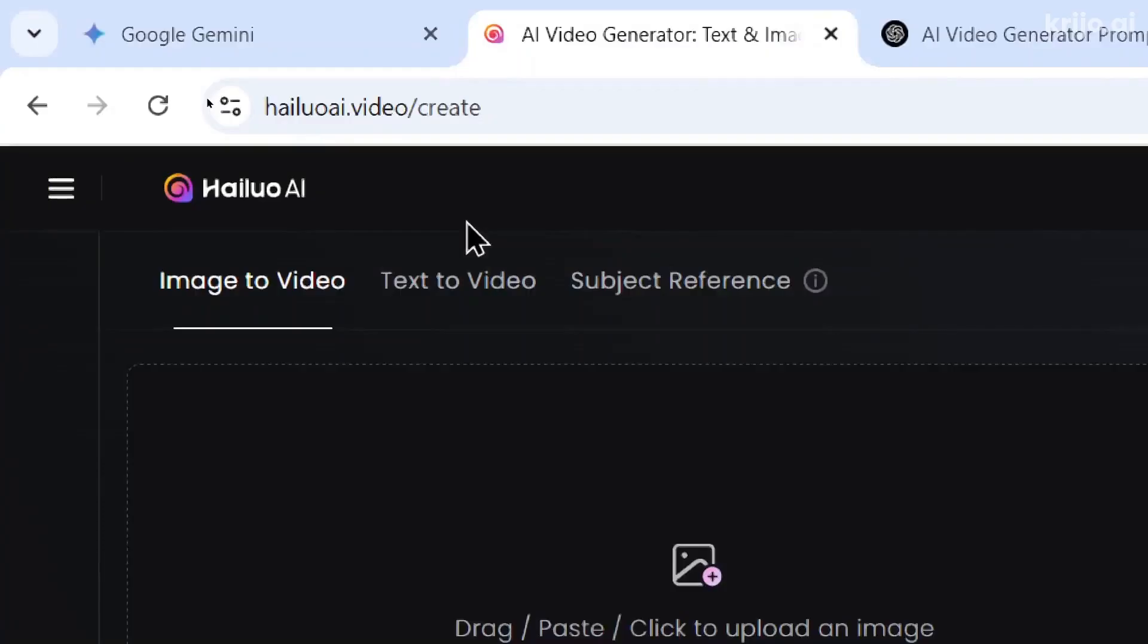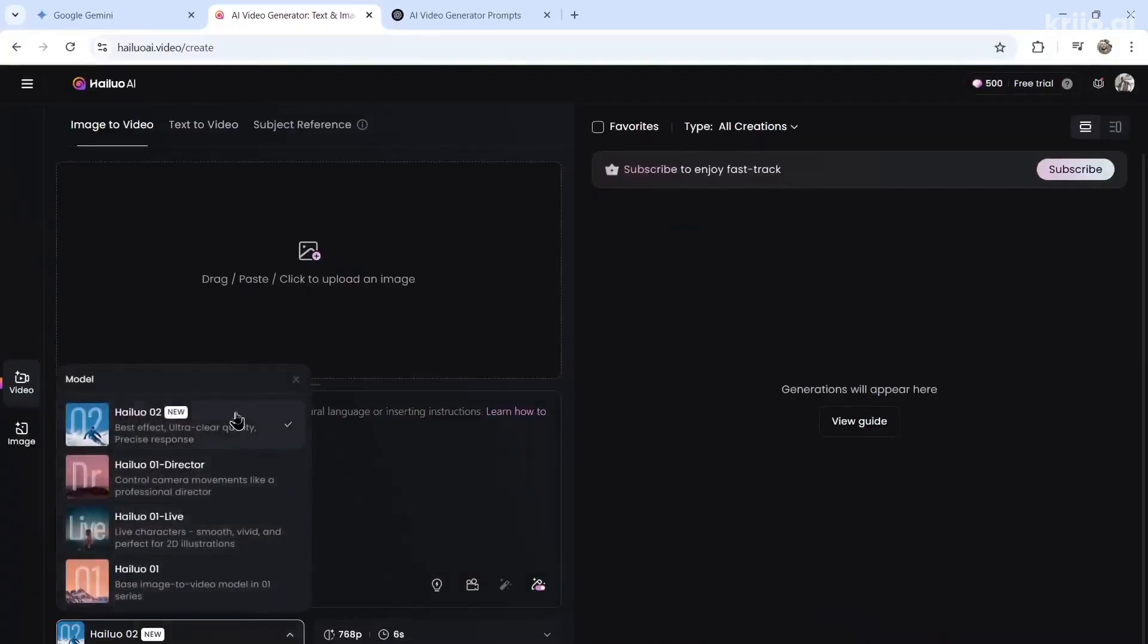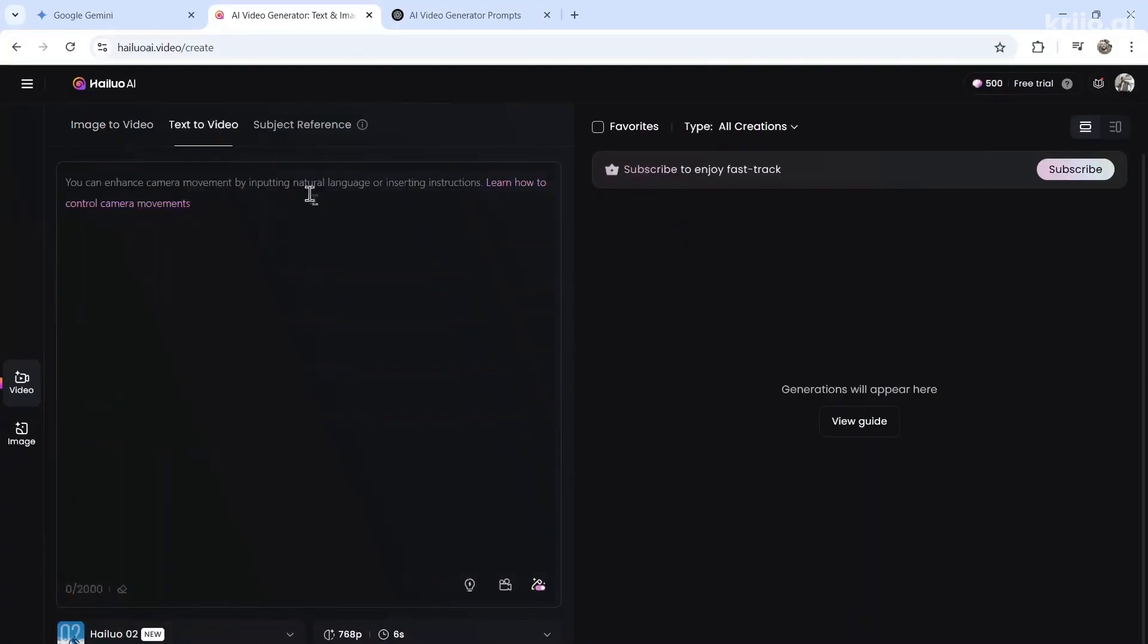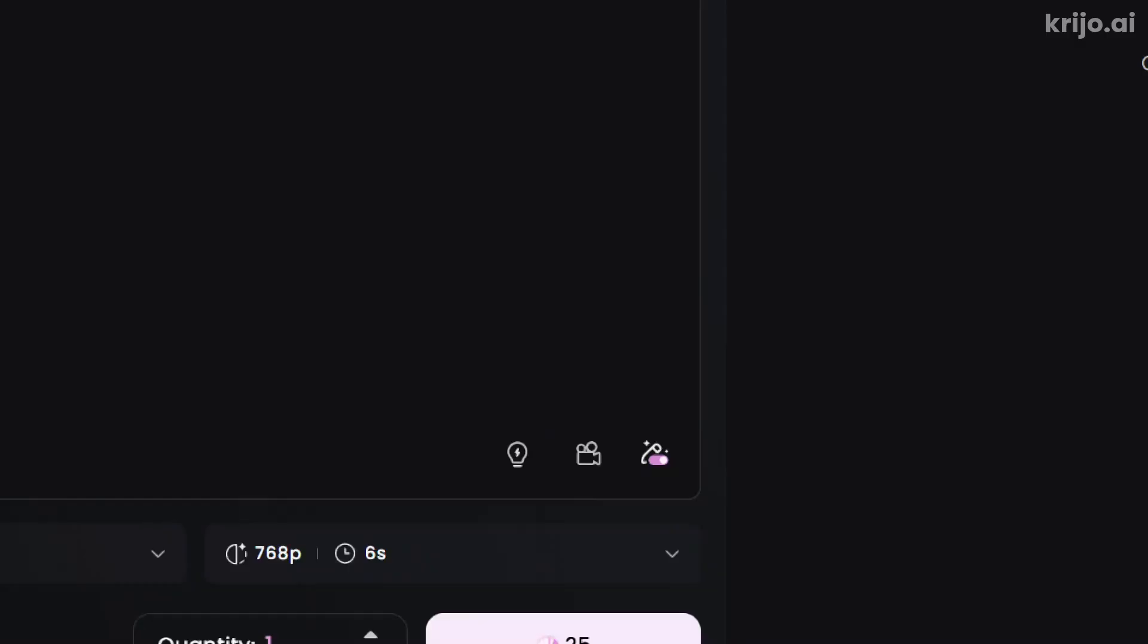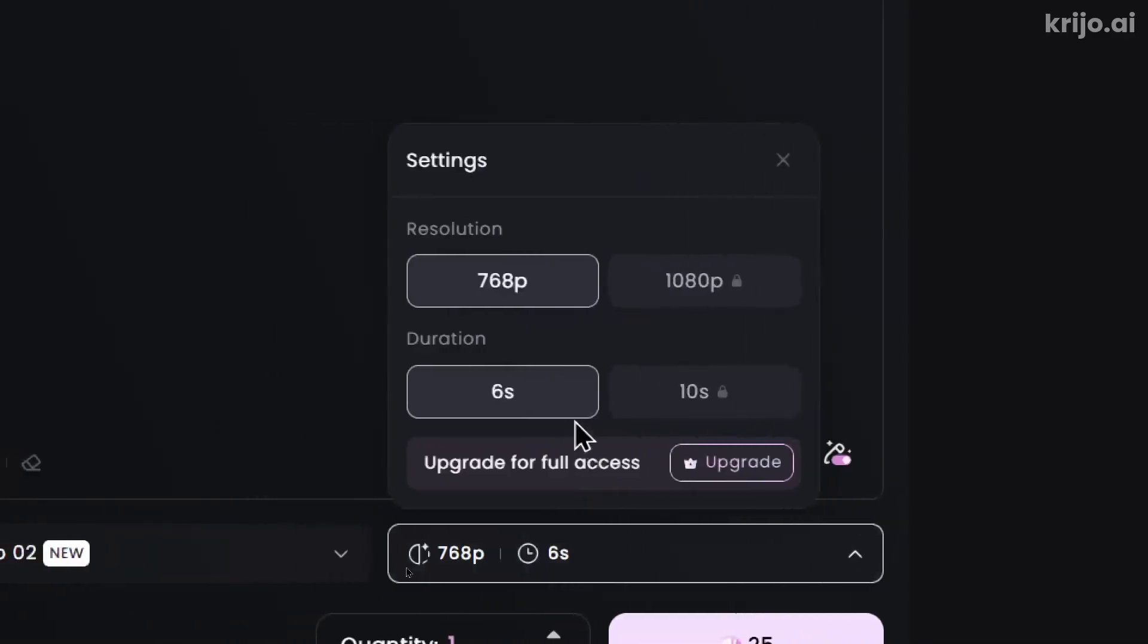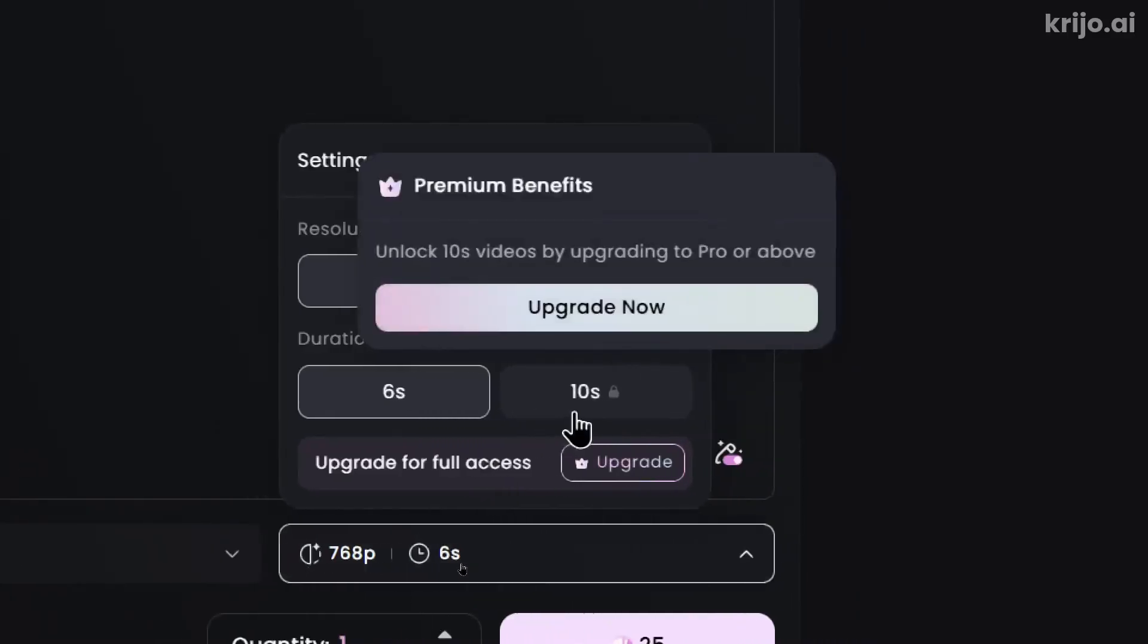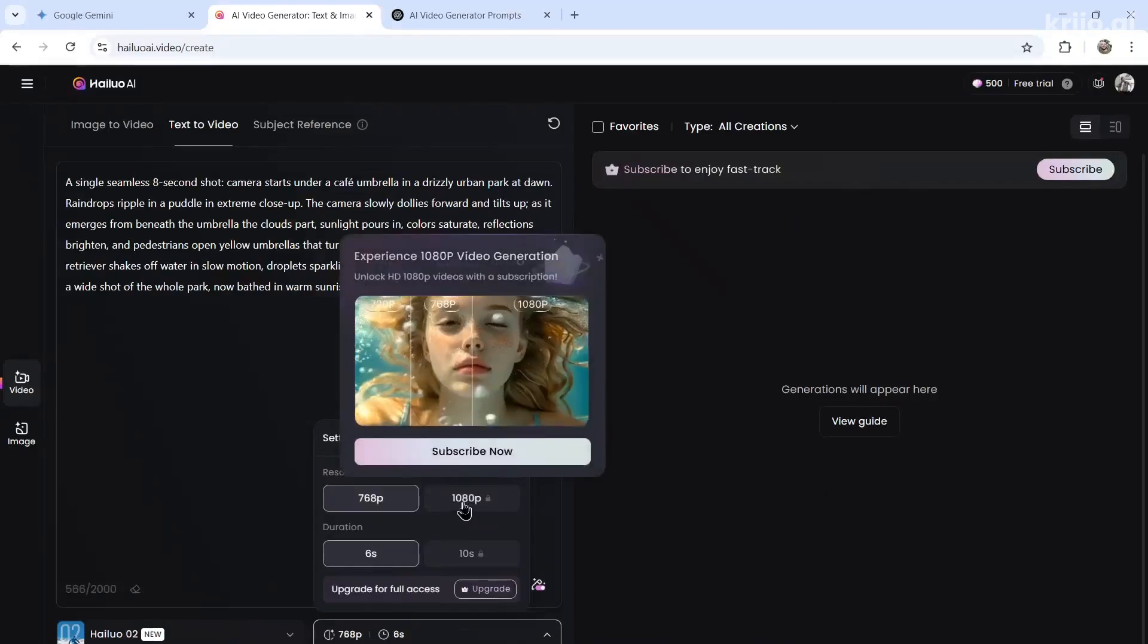Let's copy this. We're going to go to hailuo.ai/video/create. We're going to select the new model. This is version two. Go text to video and paste it in. It costs 25 credits to generate. I can change the duration from six seconds to 10 seconds if I have an upgraded subscription. Same with the resolution.